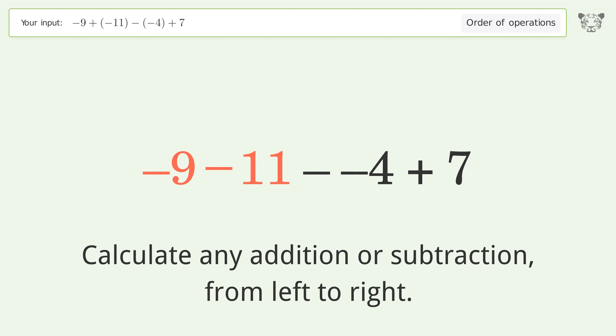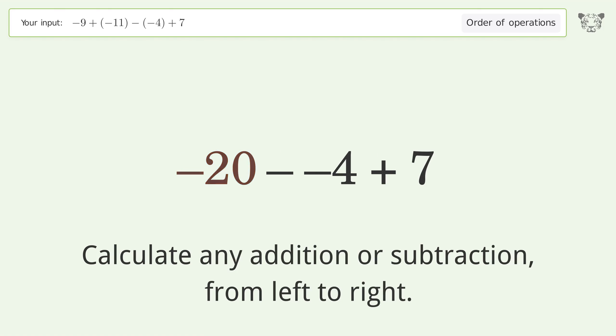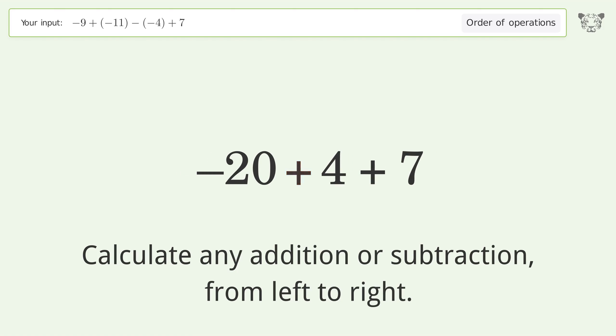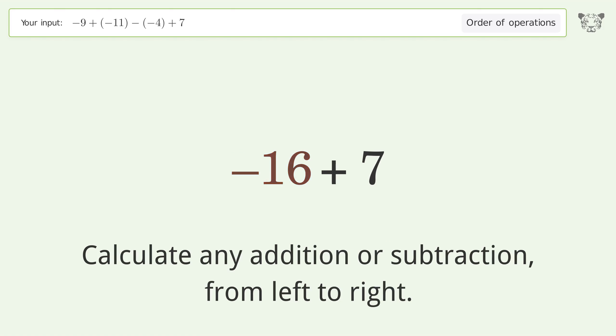Calculate any addition or subtraction from left to right: minus, plus, minus. Negative 9 minus 11 equals negative 20. Minus and minus make a plus.